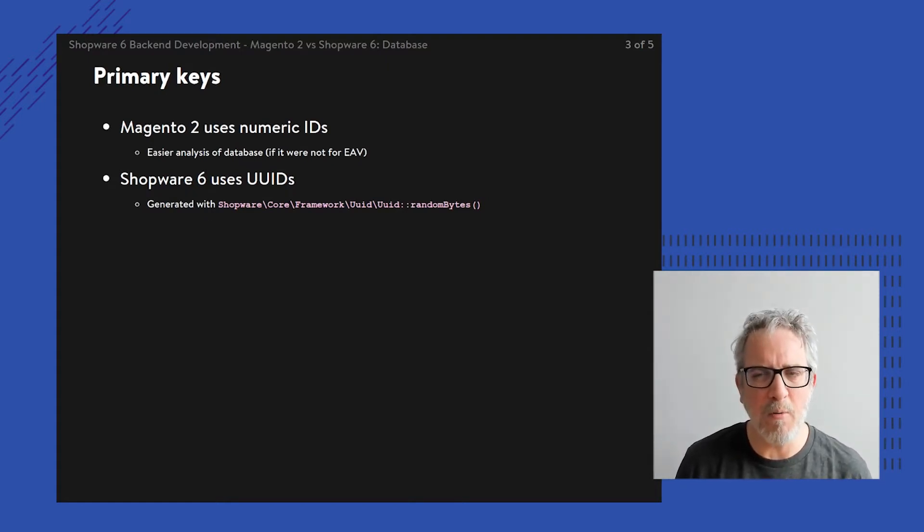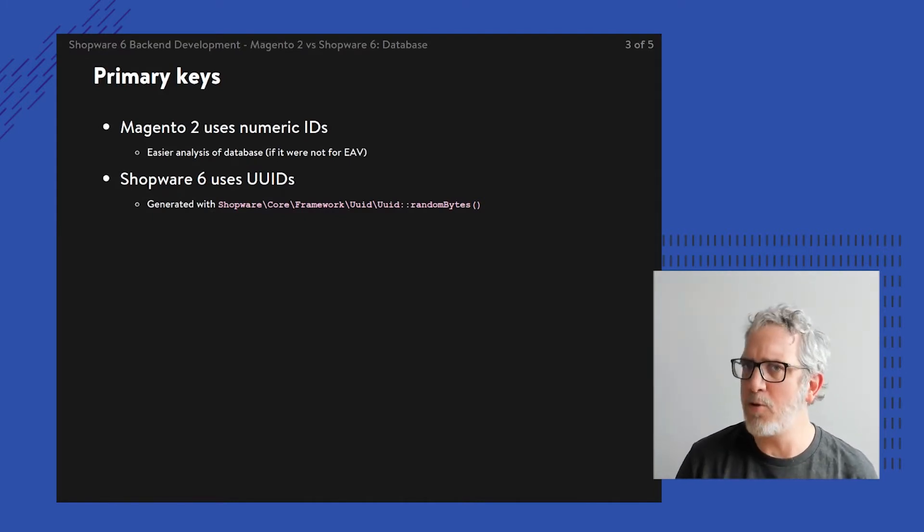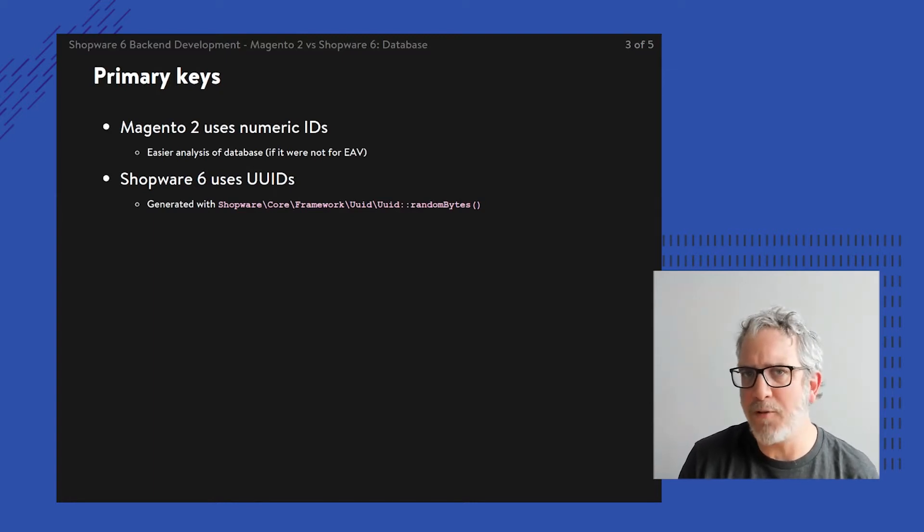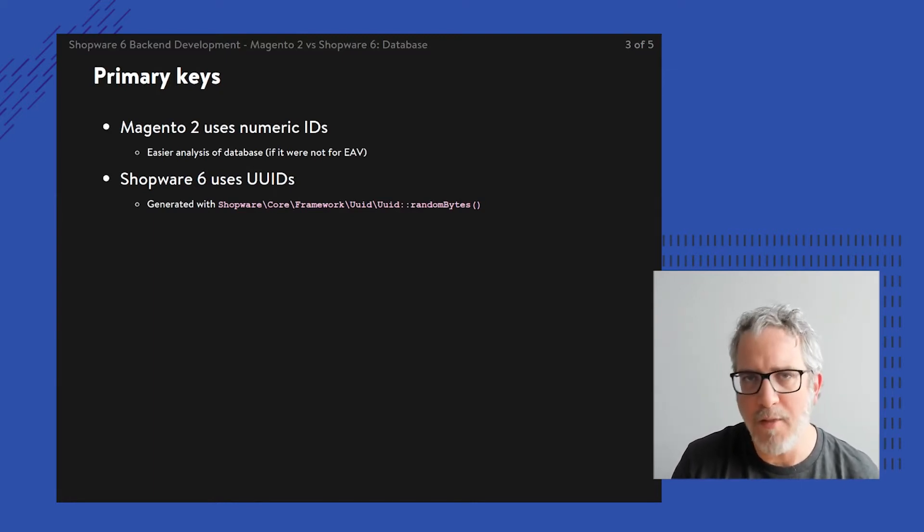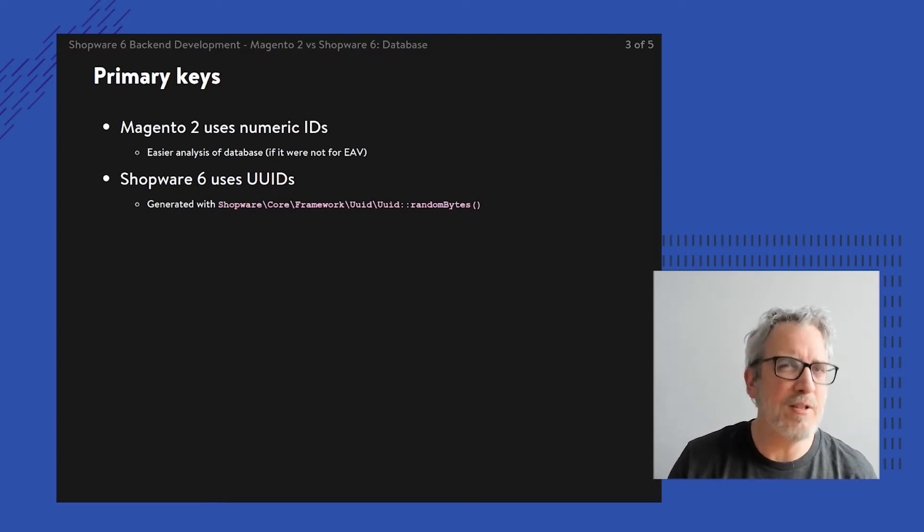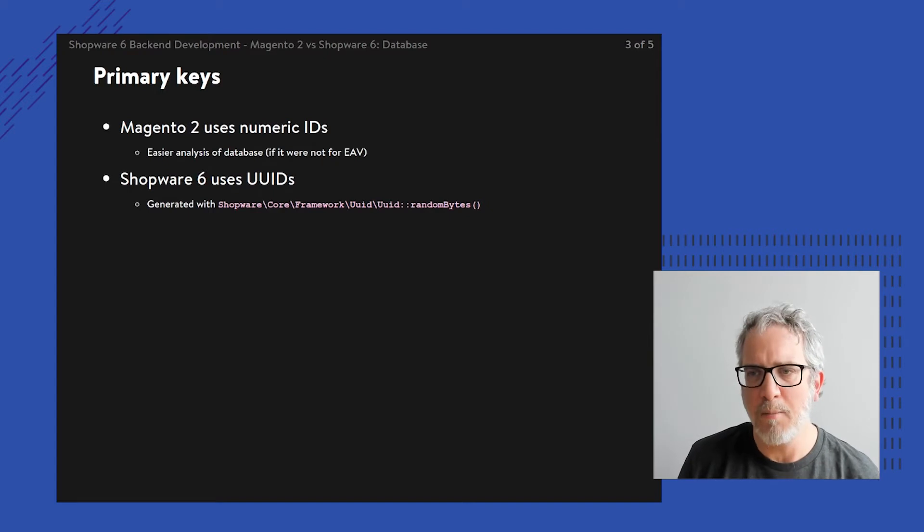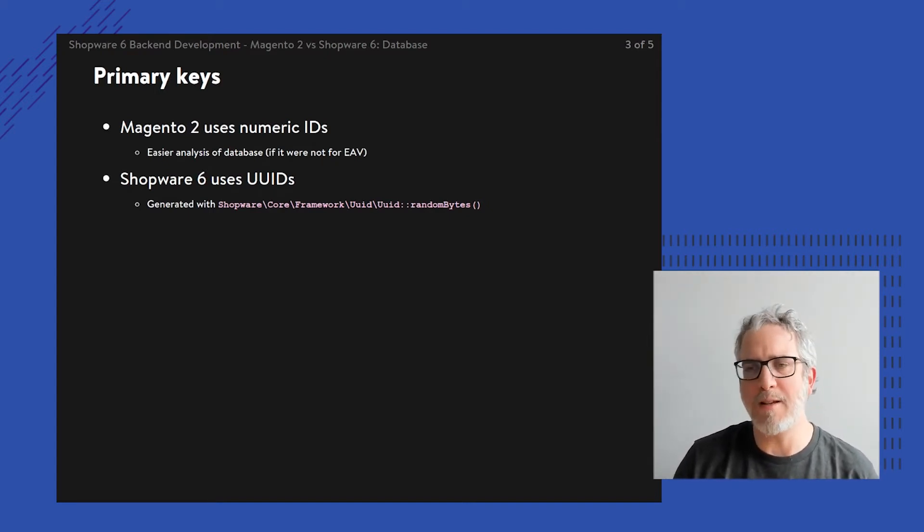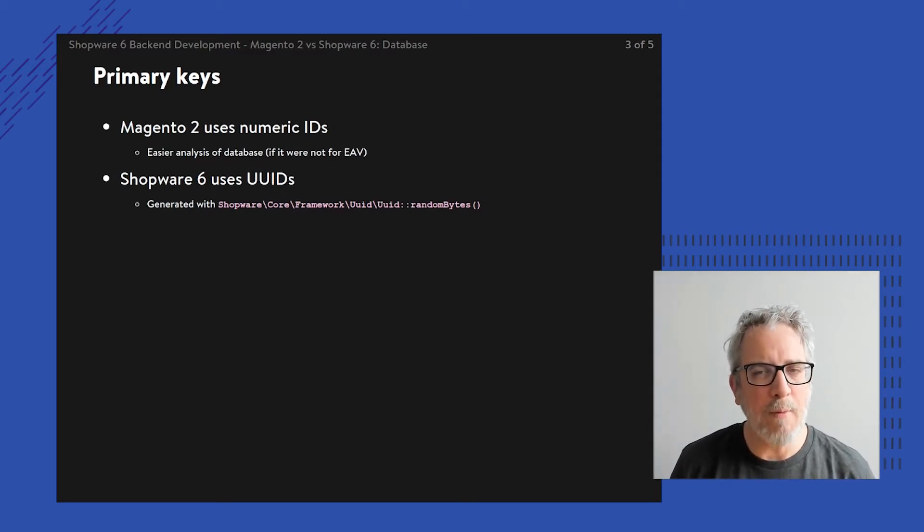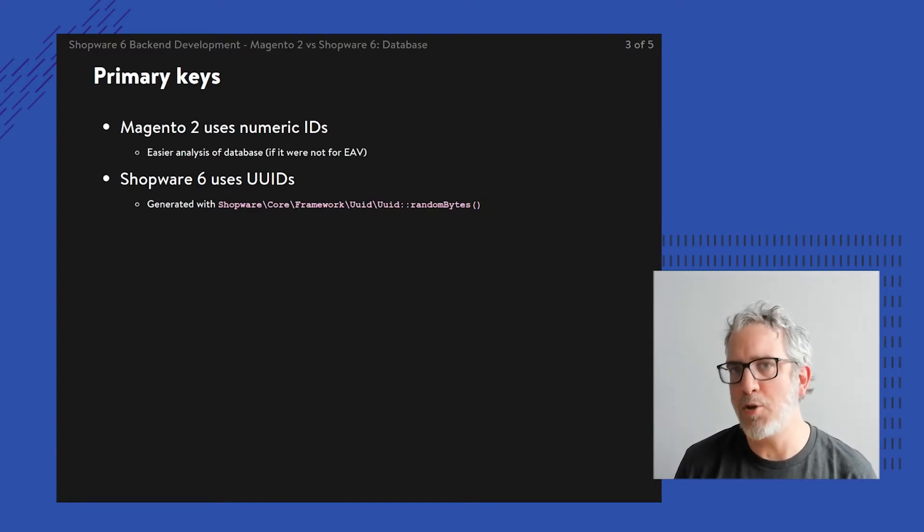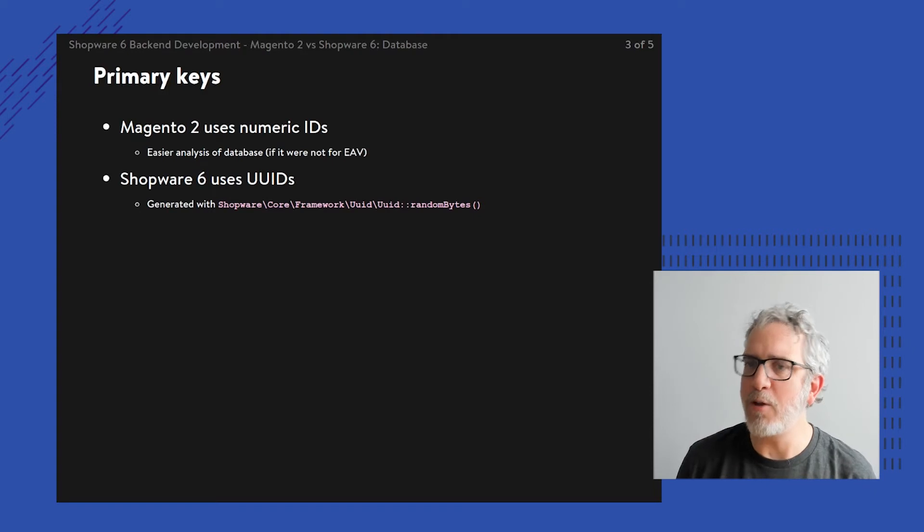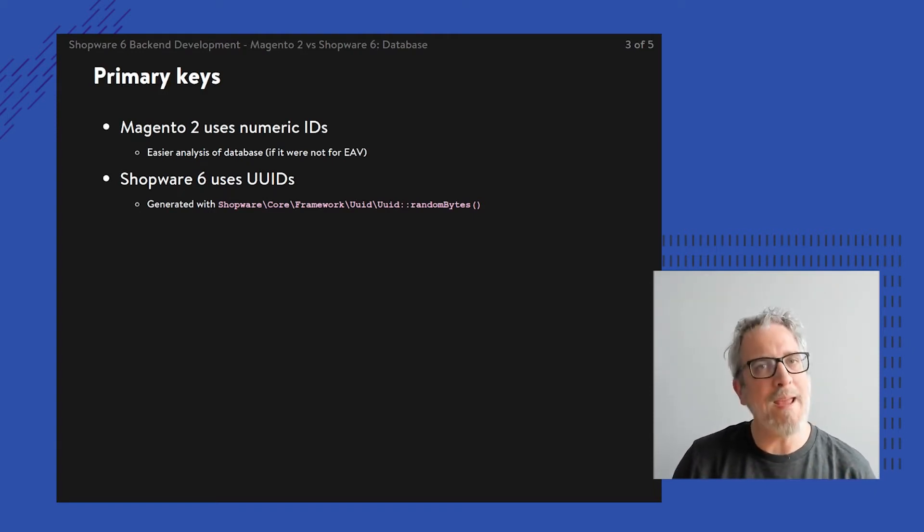So even though EAV, as mentioned before, is kind of complex, as soon as you open up the database and you start gathering all of the tables related to entities and all of the tables related to the values and attributes, it's kind of still doable to keep track of those numbers because often you're looking at numbers like 42 and such. So it's kind of easy to keep track of. And while Shopware, its table structure is a lot simpler because it's using flat tables, suddenly actually Shopware makes it a little bit more difficult by using UUIDs.